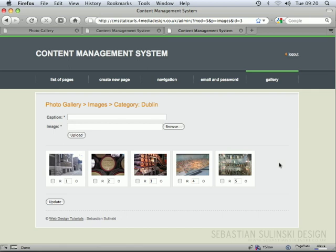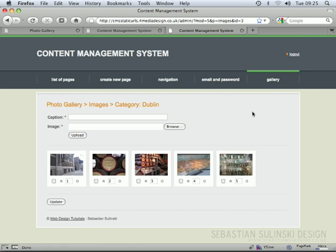One thing worth mentioning is that we will be making quite significant changes to our content management system structure. We will move away from Dreamweaver templates and use different methods for the entire structure, so all the pages we've done so far will be reconstructed. Now that we know what we're going to be building, let's move to the next video where we're going to start organizing our assets.